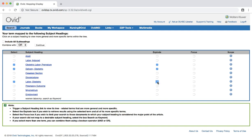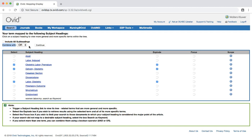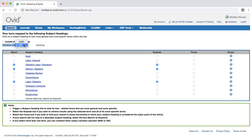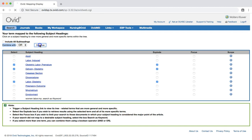Before hitting search, make sure that the option for combine with is set to or. The or command tells the database that we want our results to have at least one of the subject headings that we have selected. If we changed the option to and, we would tell the database that we want our results to have all three of our selected terms, which would drastically limit our results. After you have checked that the option is set to or, hit the continue button to run the search.